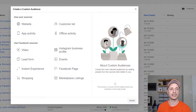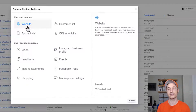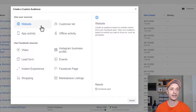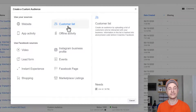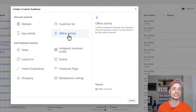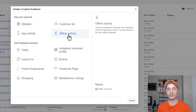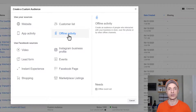Now what we need to do is select a custom audience source. There are several different options. We have Website — that's if you've installed the pixel on your website — and you can create an audience of people that have browsed your website or visited certain pages. You can also upload a customer list — if you have an email list or a list of customers who've purchased something — and upload that database into Facebook. You could also do it based off of app activities, or offline activity if you have an offline business where people buy in store and provide their contact information.